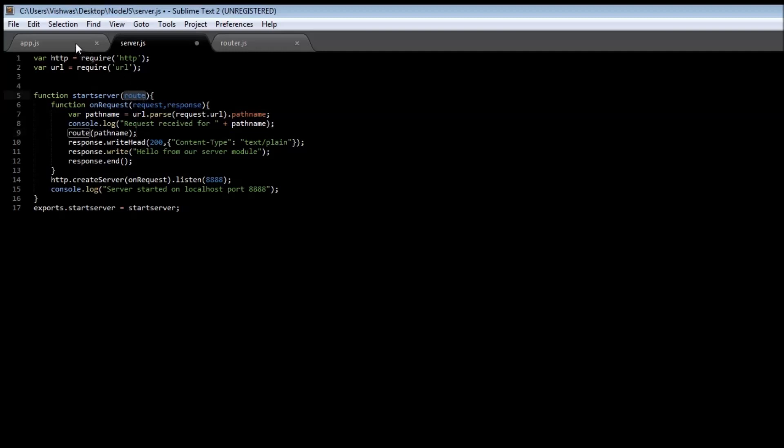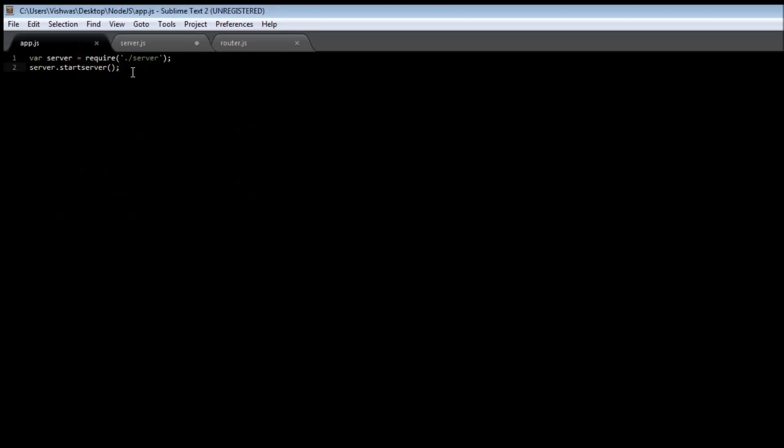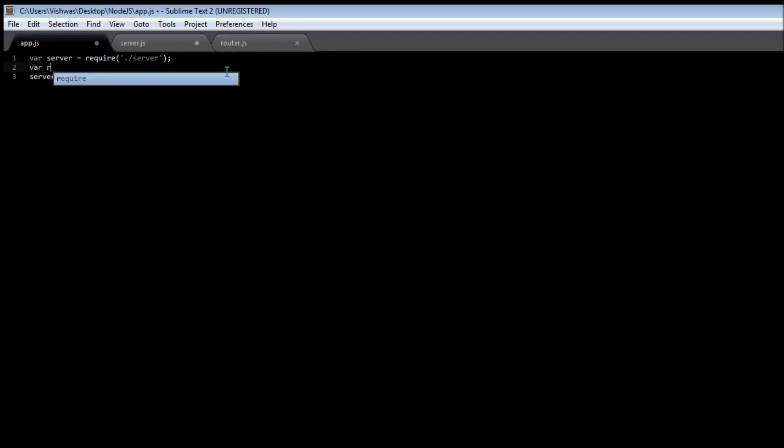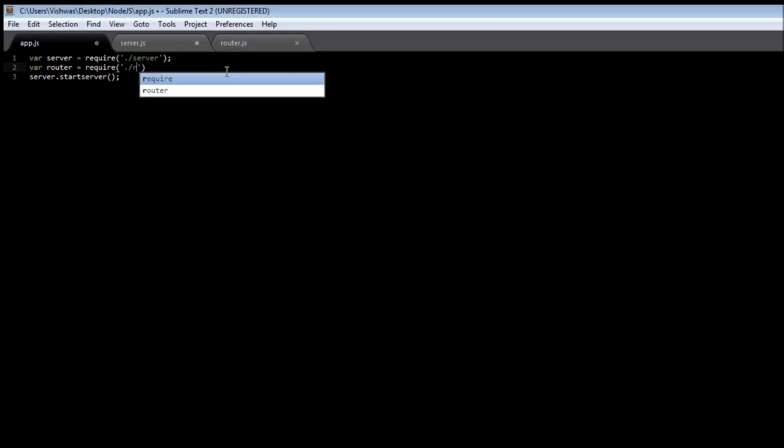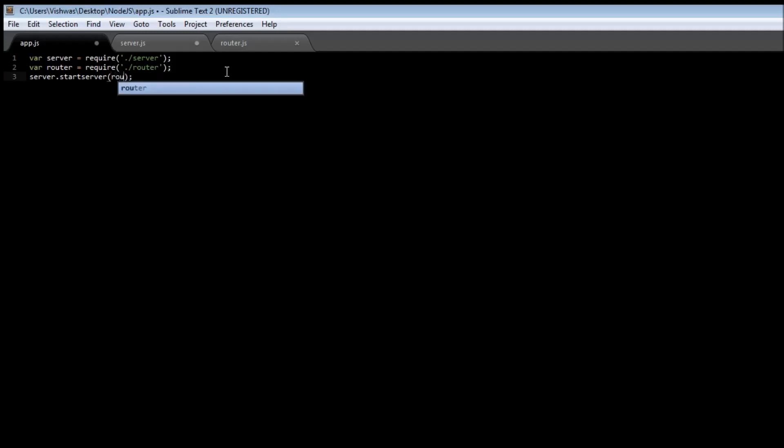Let's go back to our app.js and require our router module: variable router equals require, and since it is created by us, dot slash router. Then to your start server function we're going to be passing router.route.